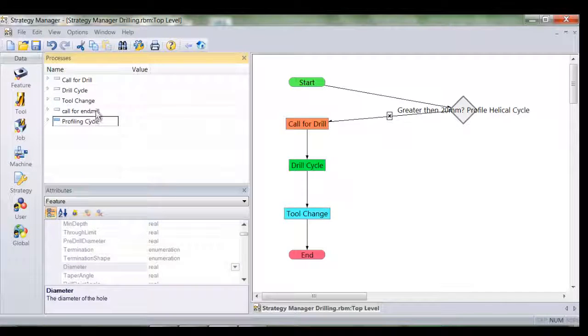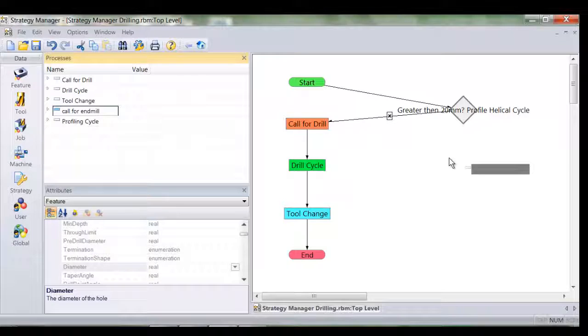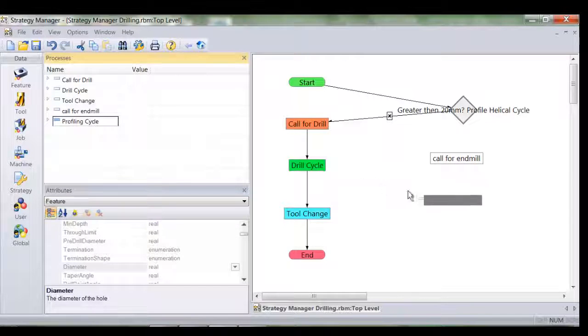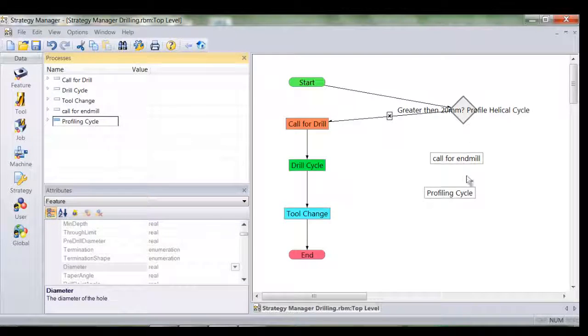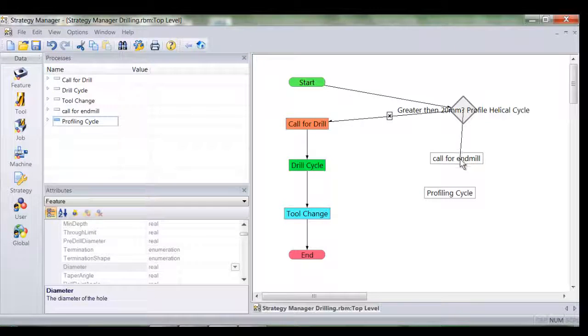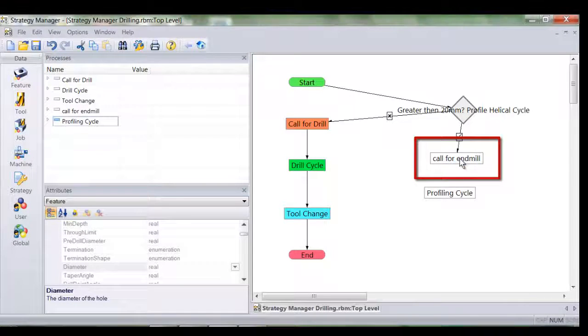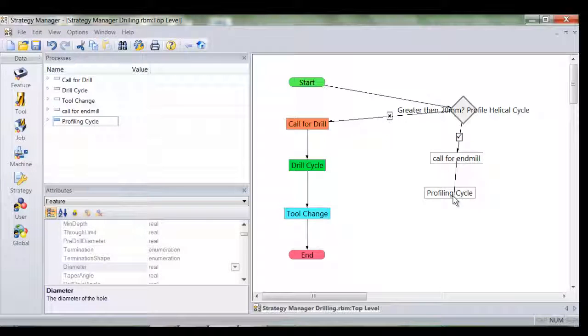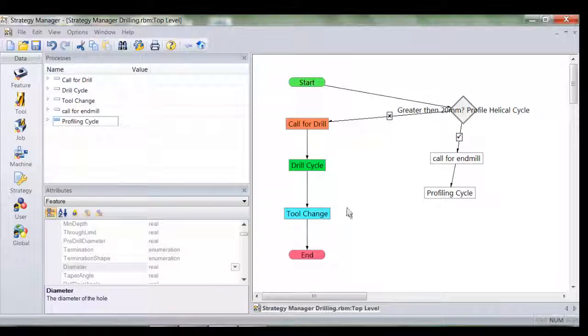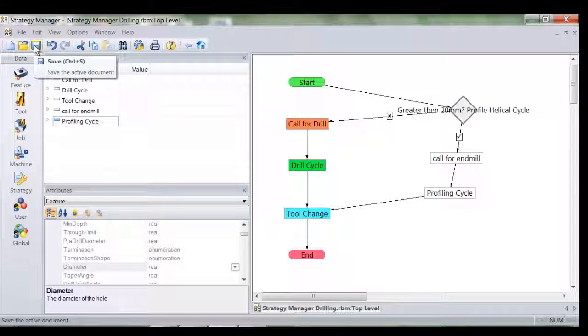Well, we use the two new processes. Once again I simply use drag and drop and I arrange the flow accordingly. Notice now I've selected the tick or the yes logic from the decision node. Once the profiling cycle is complete I move the logic back to the tool change.